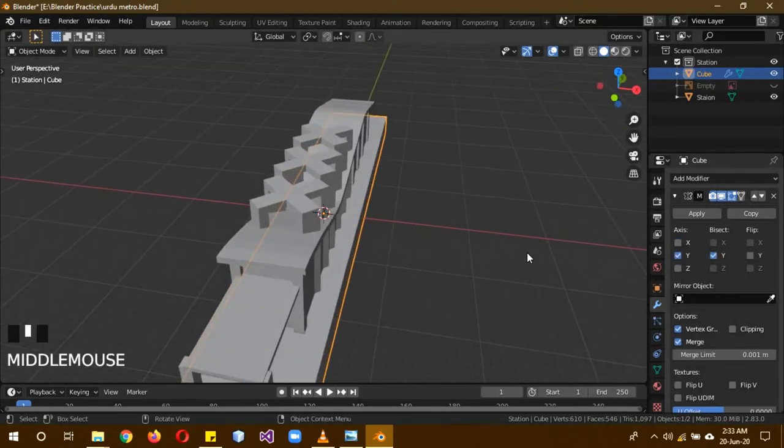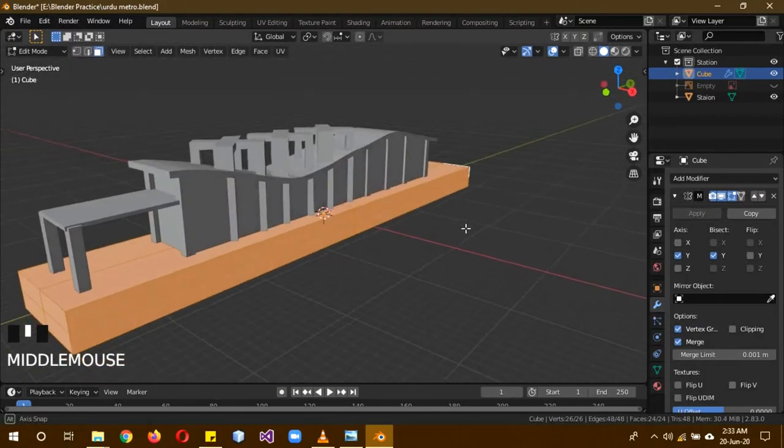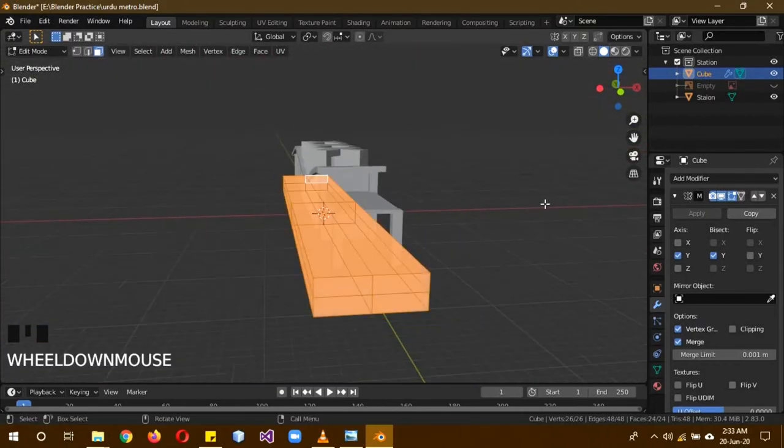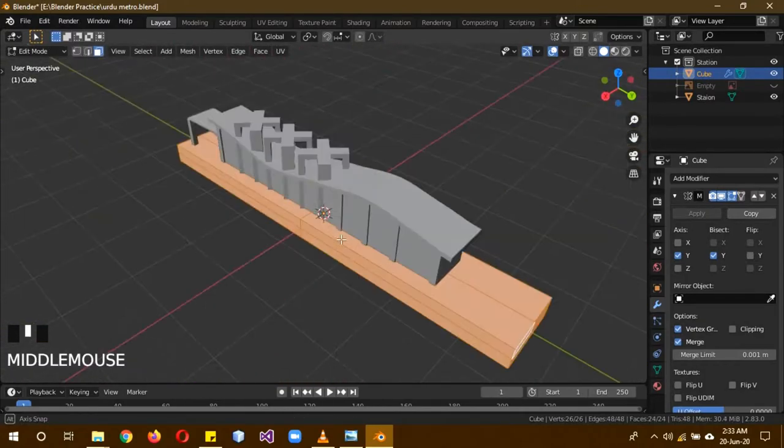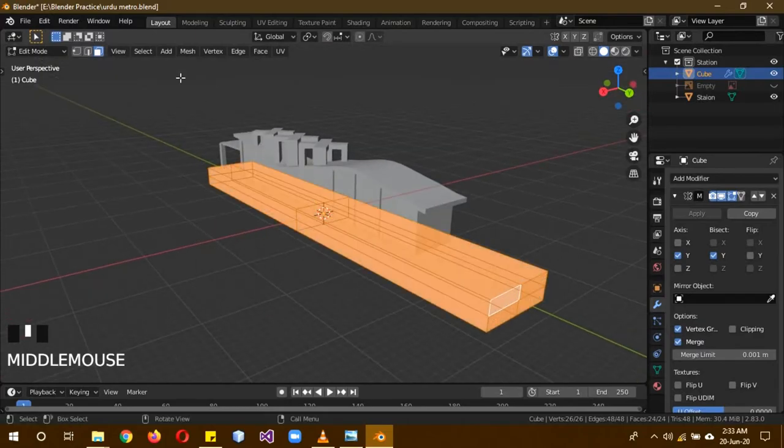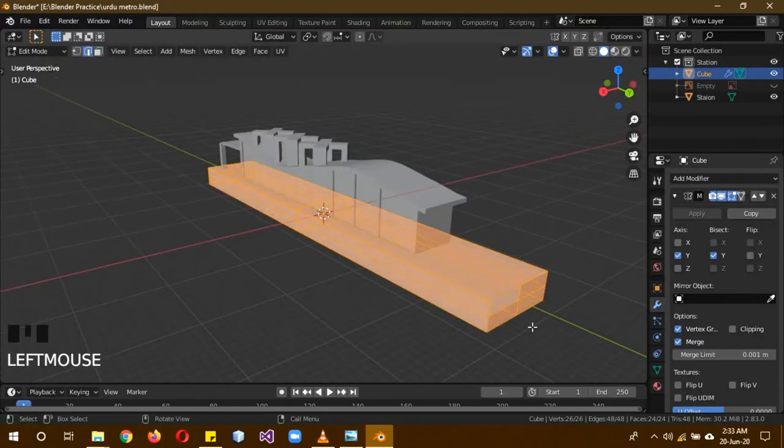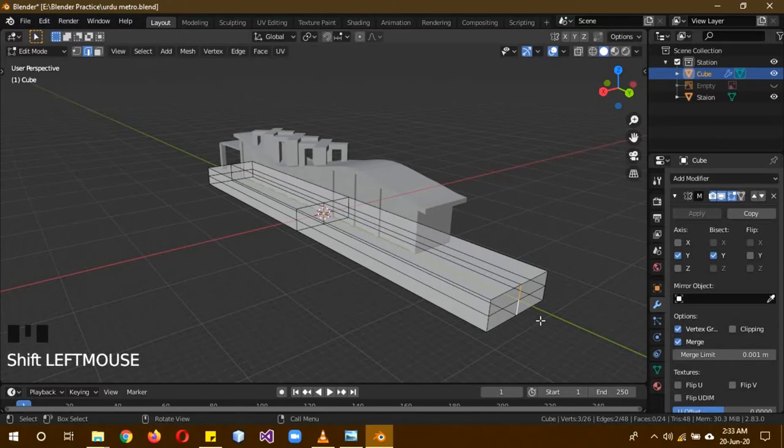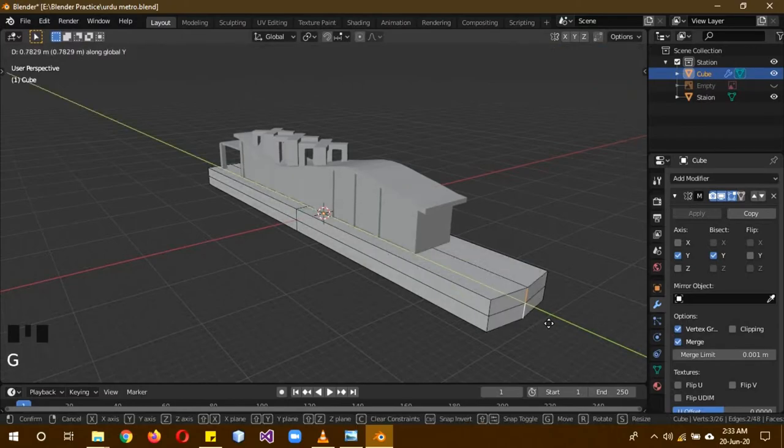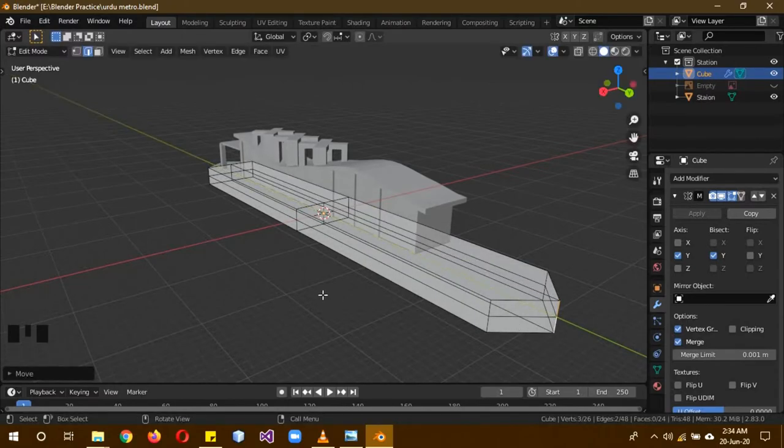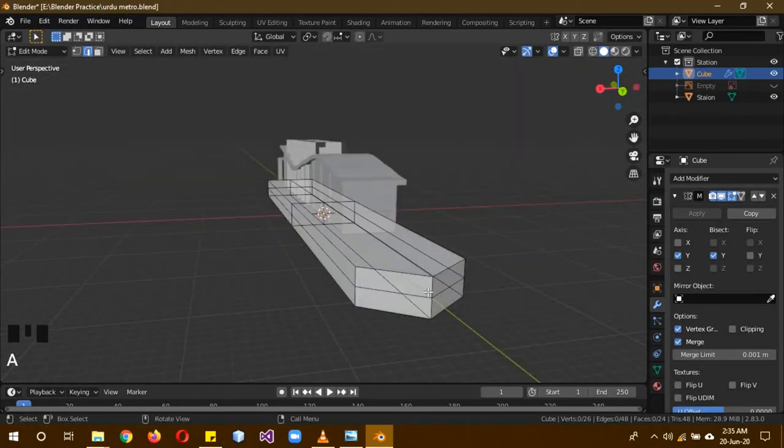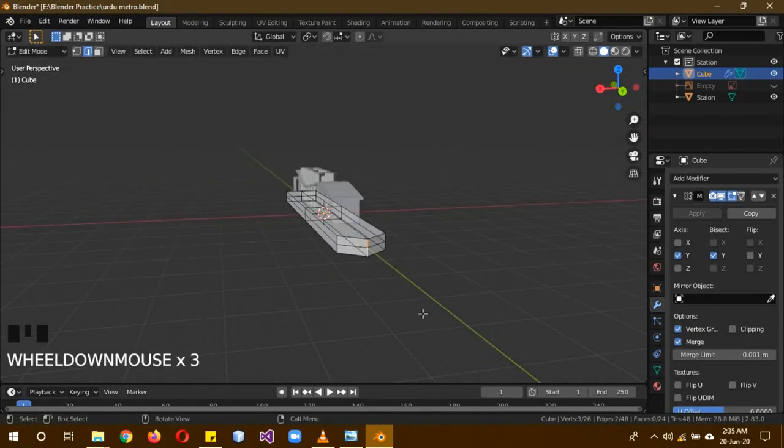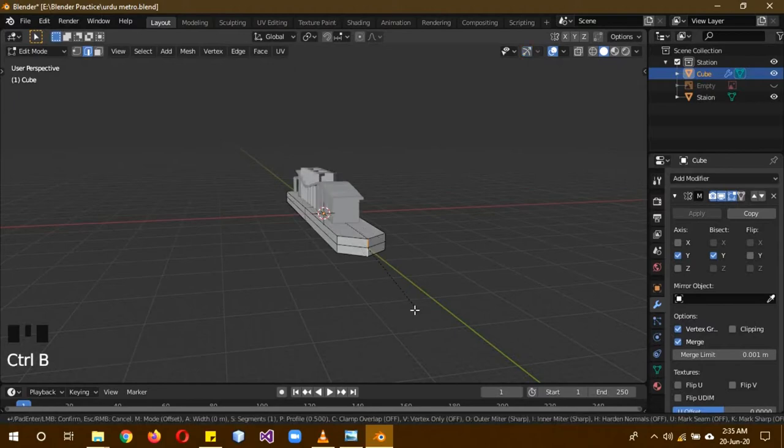Now you can see I have to add the edges. The edges define the shape. So let's select this and click Ctrl B.